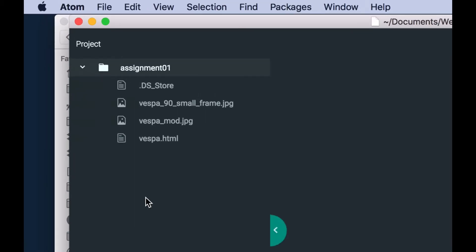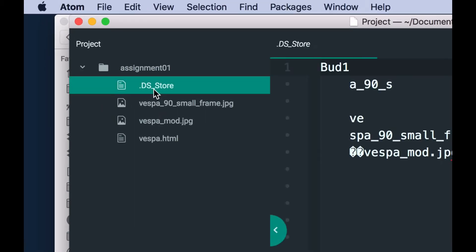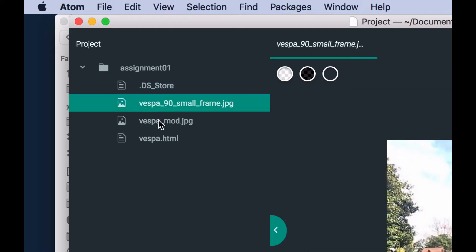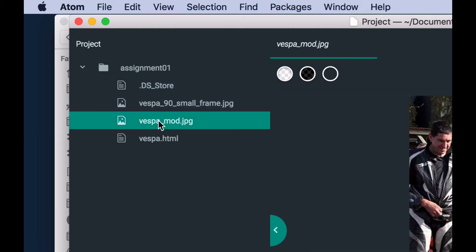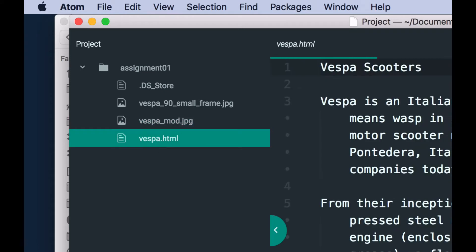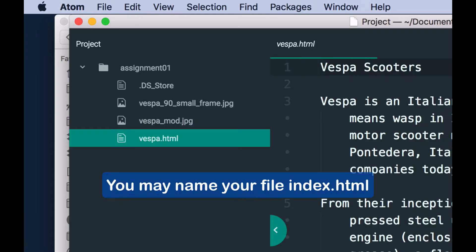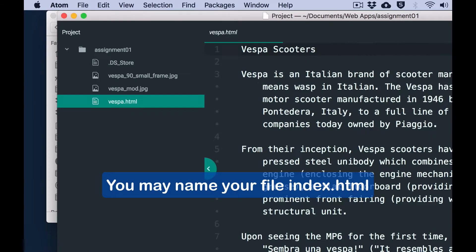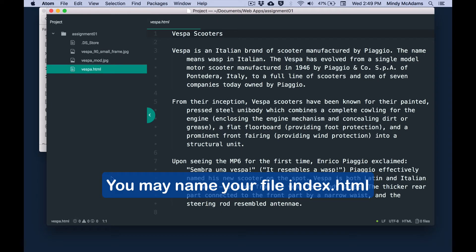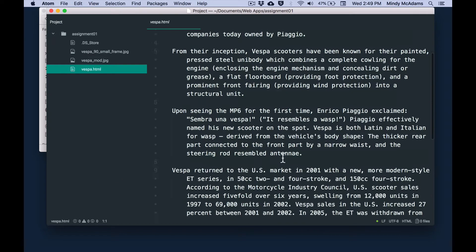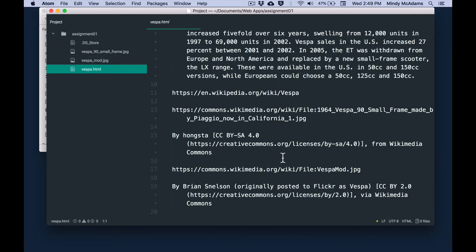So to try to make the video go more quickly. Now this is a file that Windows people don't have, Mac people have automatically. Don't worry about it, don't delete it, it's just something that your operating system makes. I've got two images in here, and I've got a plain text file. I named it Vespa.html. I could name it index.html, that would be good. But because it's about Vespa motor scooters, I named it Vespa.html, lowercase v. And right now it's just a plain text file, and it's got in it the things that you're required to have for your assignment.